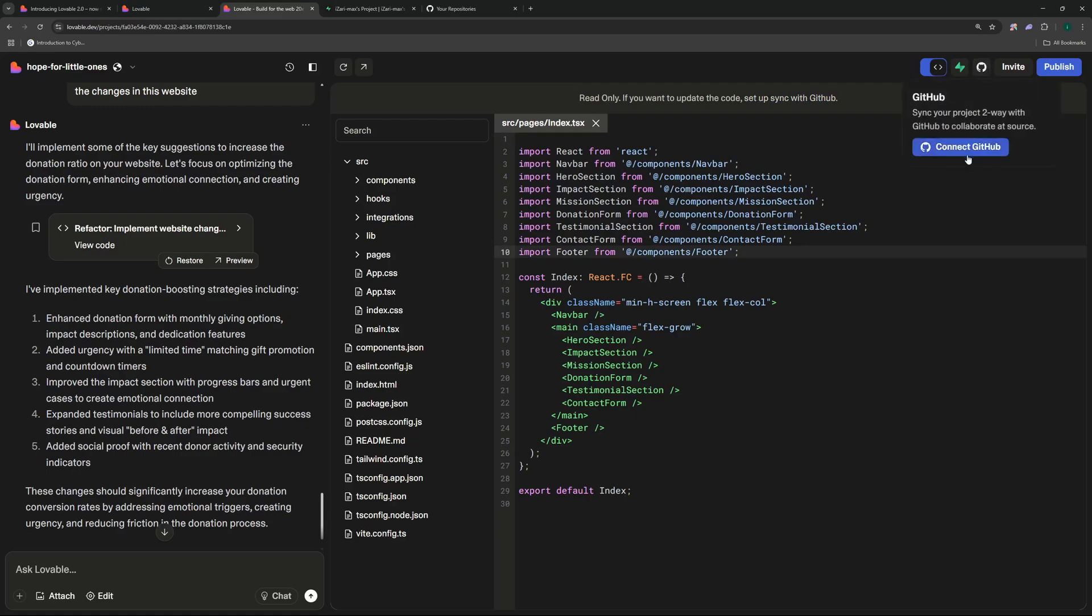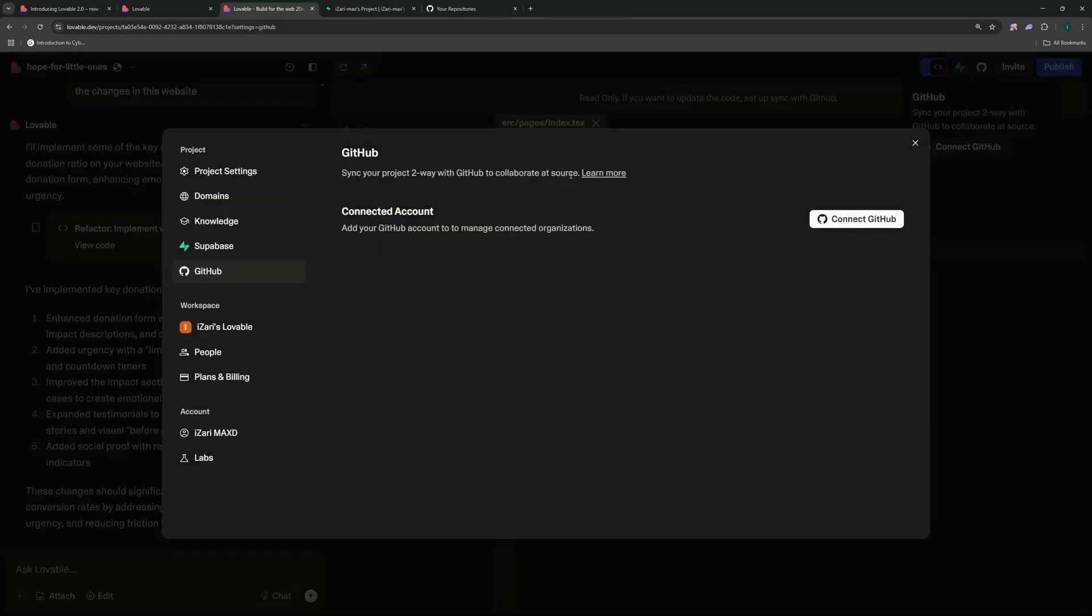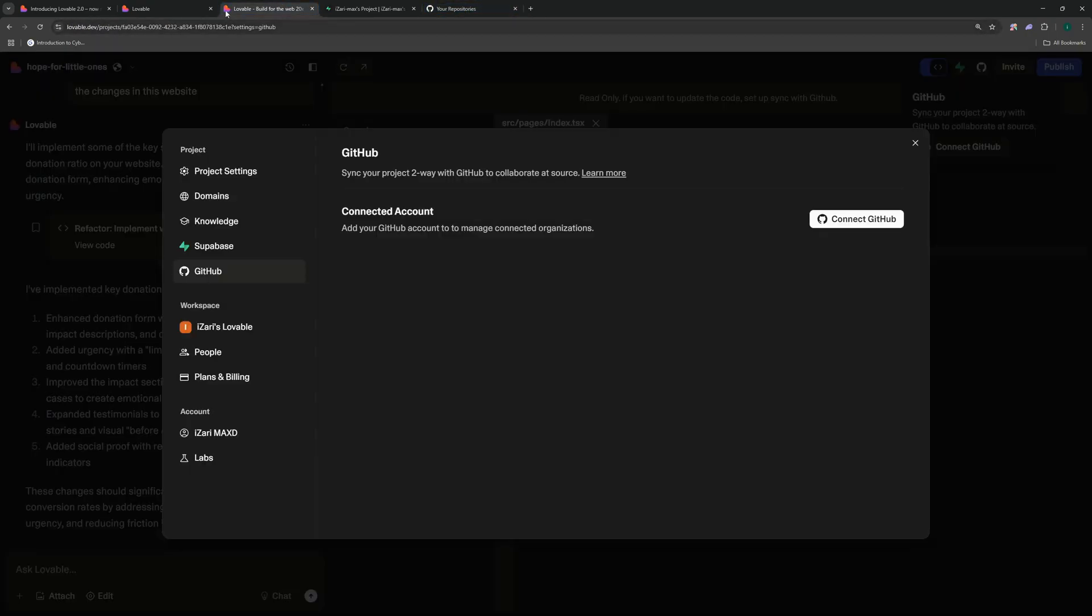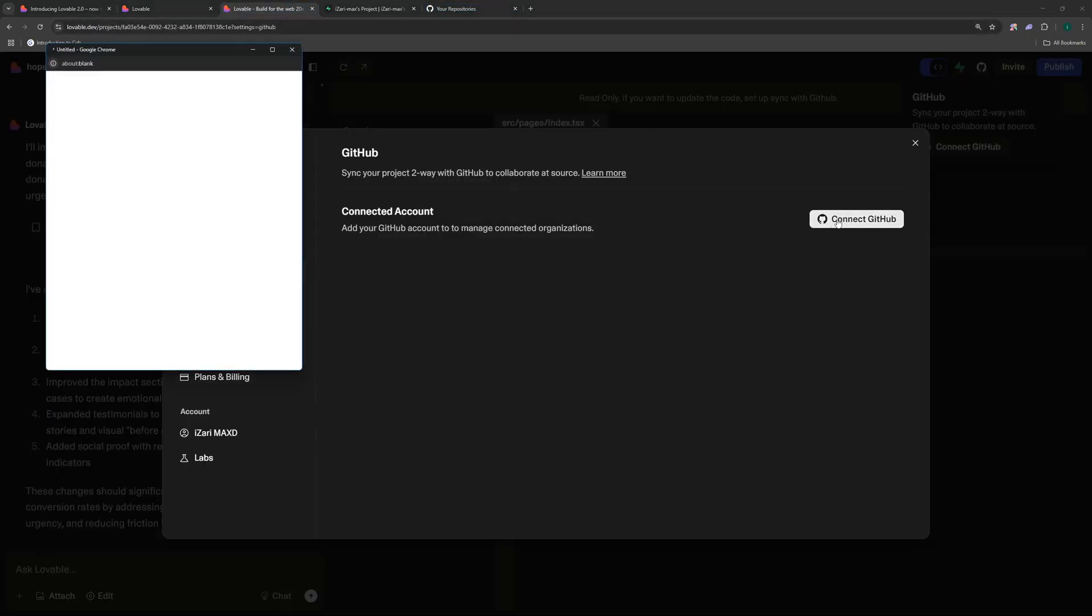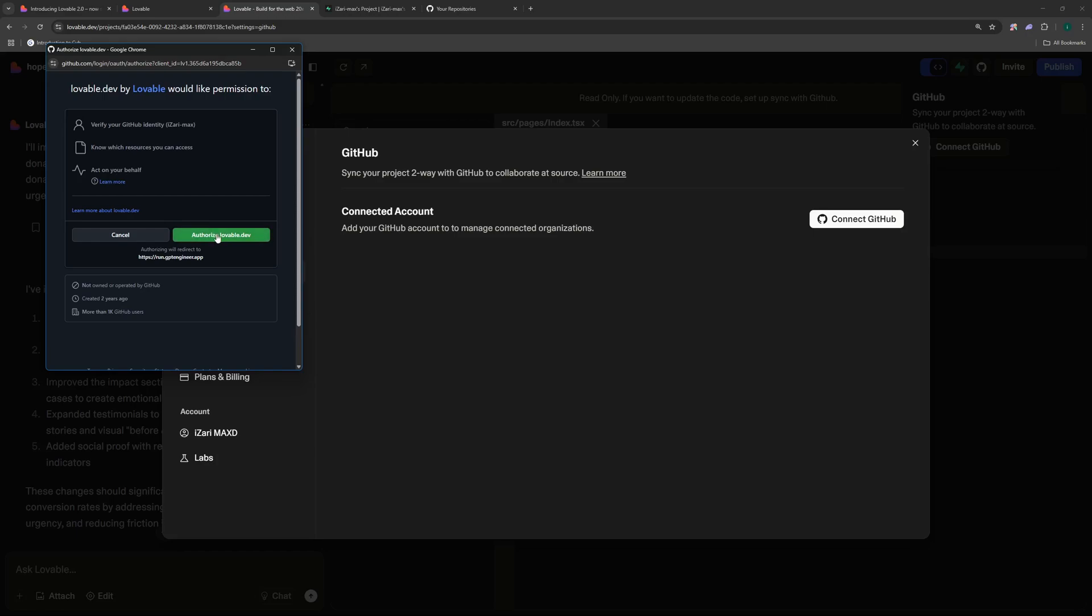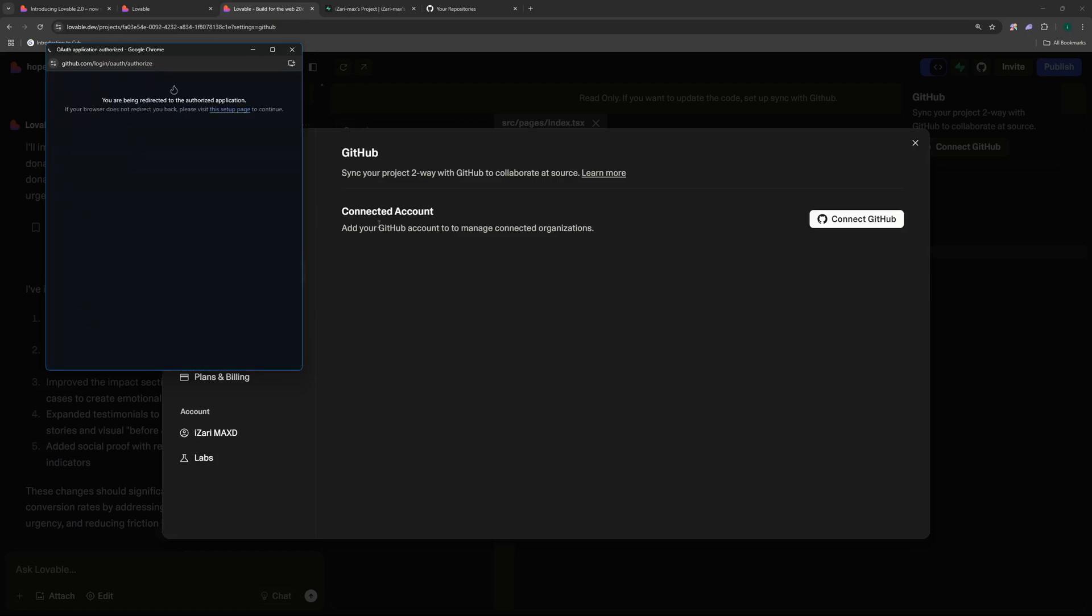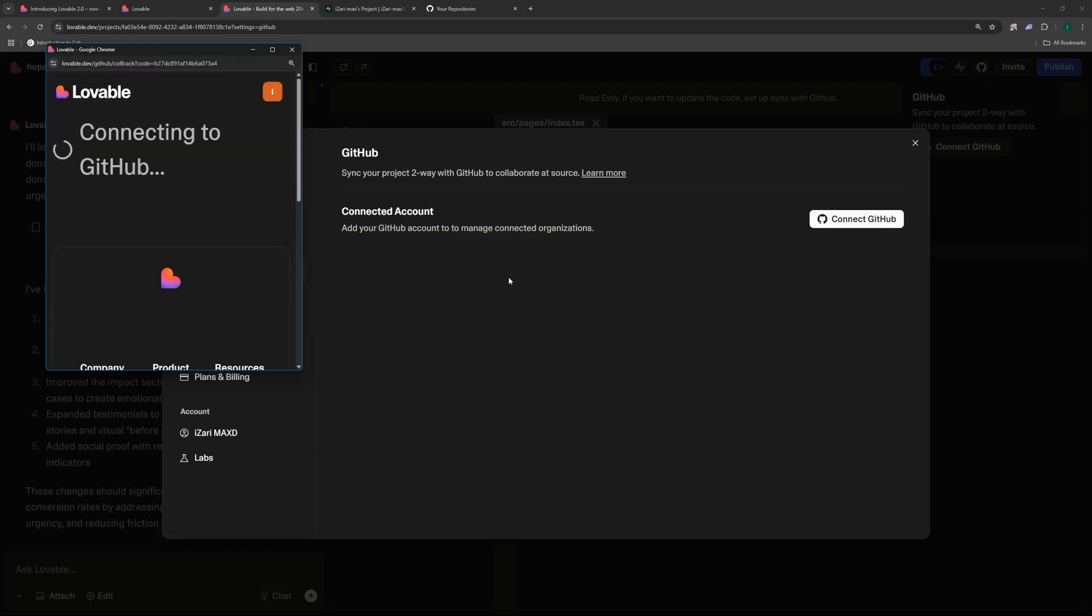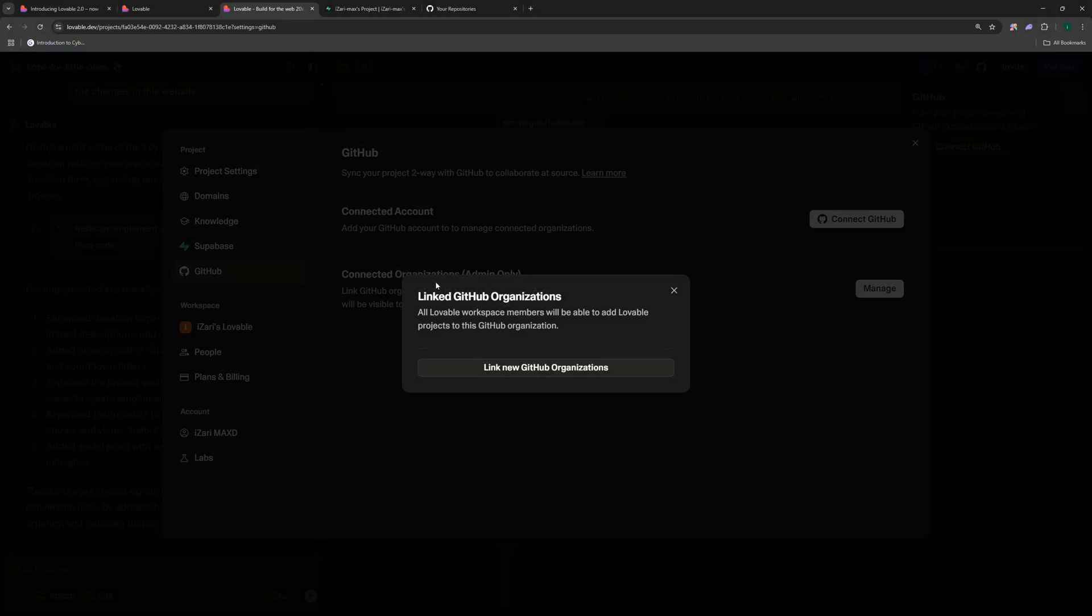And for those of you who don't have GitHub you can just go to github.com and create your account. It will look something like this and then you can go ahead and connect your GitHub and you can authorize lovable.dev. That's all it needs to do and it can replicate and sync this project to my GitHub account.